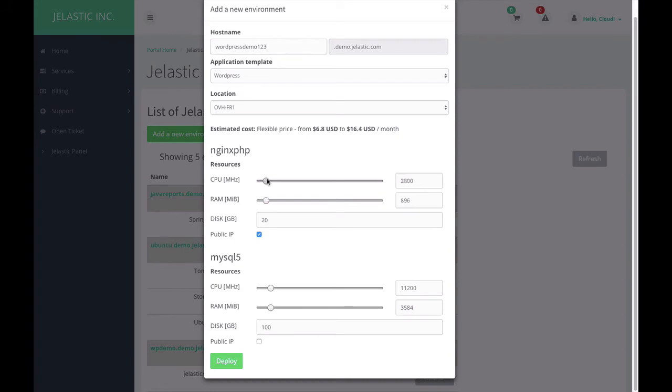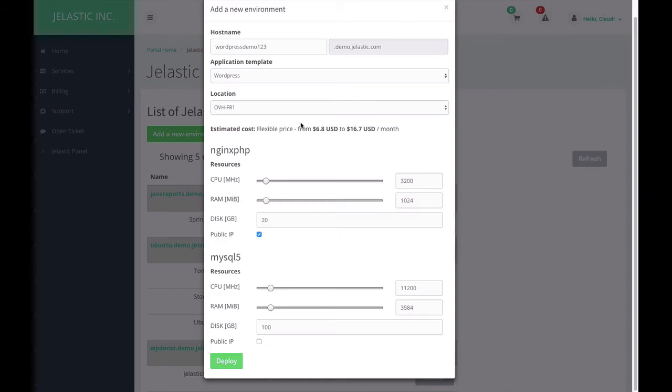If I change any of the resource limits, the estimations are also changed automatically. Let's press deploy and wait for a while.